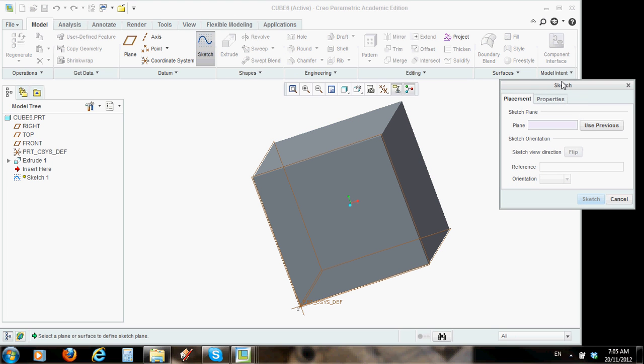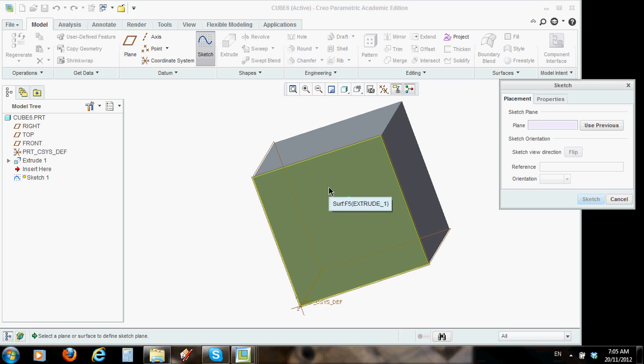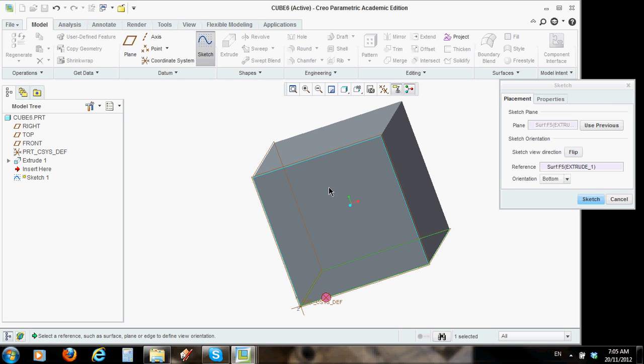This dialog box comes up here, and it's saying, placement. Where do we want to put this sketch? Now, I can type it in here. The information, or easiest, is just to hover over the plane that you want to do the sketch in. I want to do it in this front plane, so I'm going to left click, and now the information is filled in down here, and I'm ready to sketch. Creo knows that I want to sketch on this front plane.